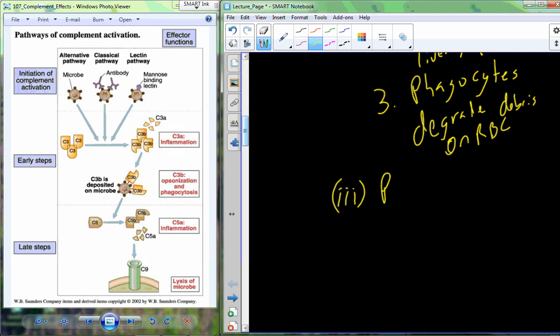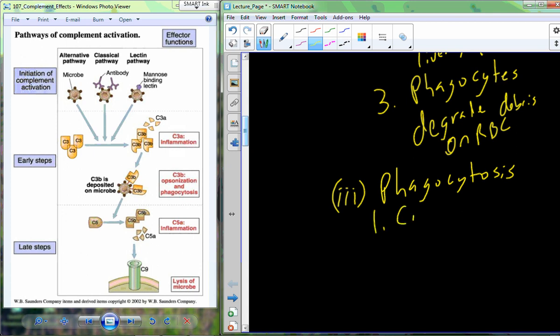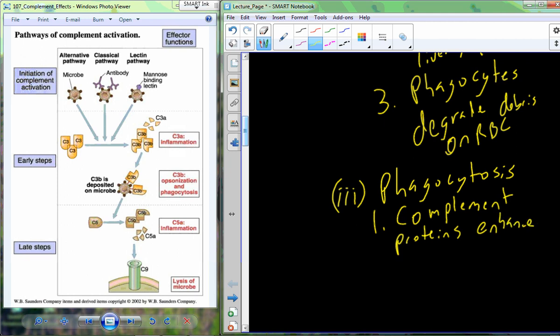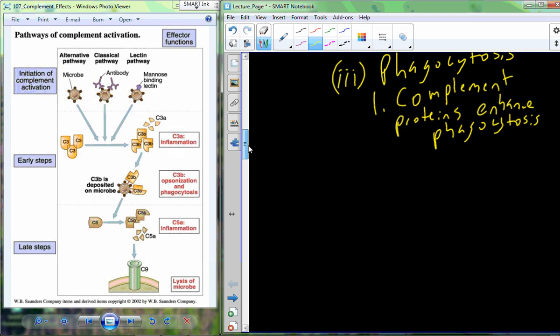We're also going to have adjustments in phagocytosis, which is one of our endocytotic processes. Phagocytosis is always occurring, but in the presence of complement proteins it actually becomes enhanced and more prevalent within the organism. So our complement proteins enhance this phagocytic process.